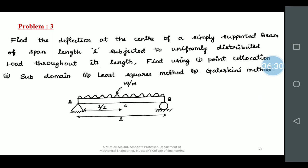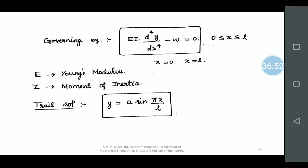A simply supported beam with a UDL is given. You need to find unknown values and deflection using point collocation, subdomain, least square, and Galerkin methods. The governing equation is EI × d⁴Y/dx⁴ − W = 0, where x lies between 0 and L. E is Young's modulus and I is the moment of inertia. One must be in a position to find out the governing equations for various structures.